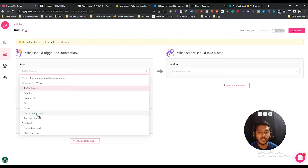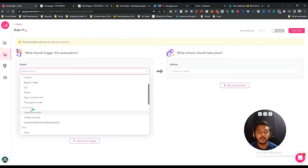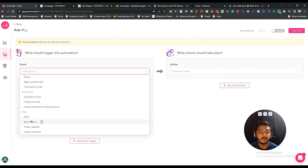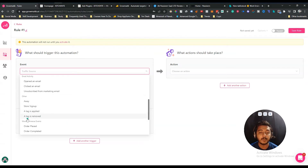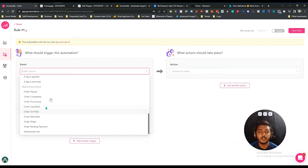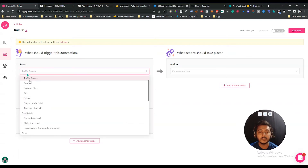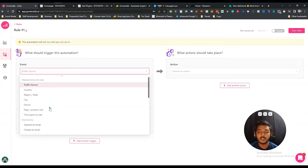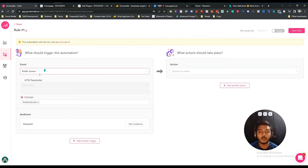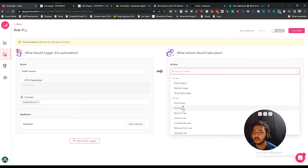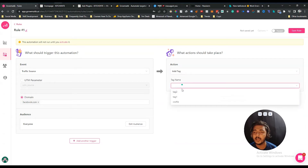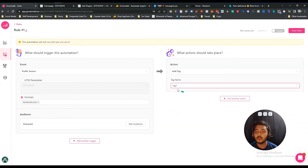There are a lot of event options available under the trigger: traffic source, country, region or state, city, device, page or product visit, time spent on site, opened an email, clicked an email, unsubscribed from email marketing, store sign-up, a tag is applied, a tag is removed, and more. For this example I'm using traffic source. Now for the action, whenever someone visits from facebook.com, let's say I want to add them to a tag — 'Add Tag' — and select 'Tag One.'